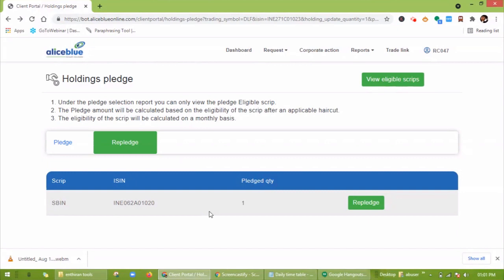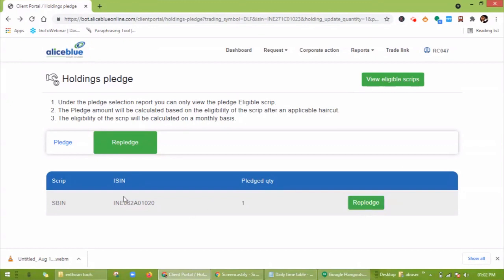If you want to un-pledge the selected stock, you can click on Re-pledge. In this way, we have learned how to pledge and un-pledge through AlicesBlue client portal. Thank you for watching this video.